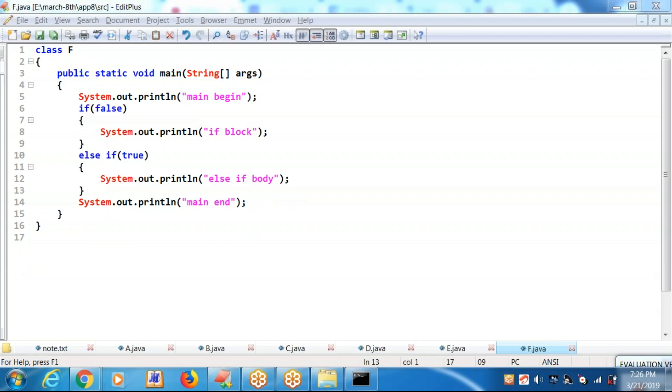This program is one and the same as the previous program. Please understand the else-if construct.